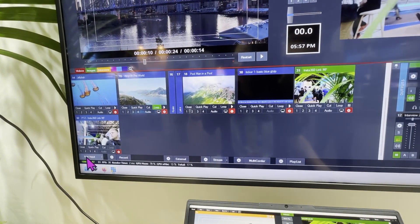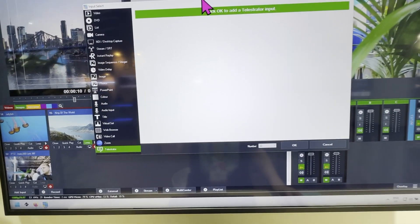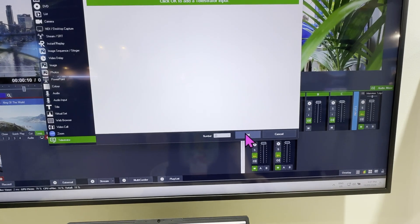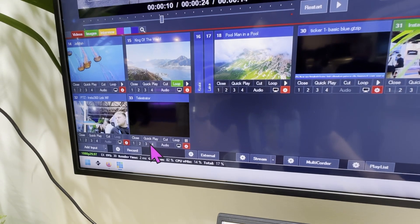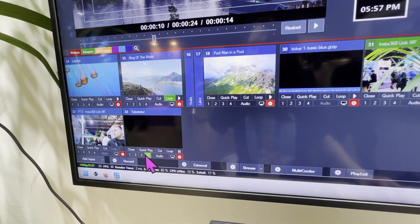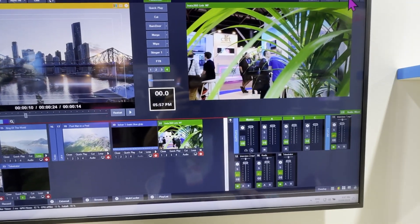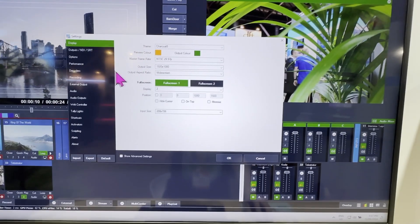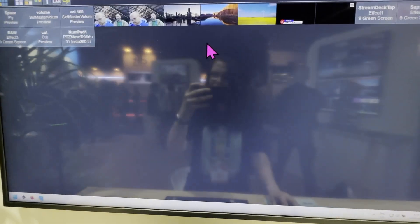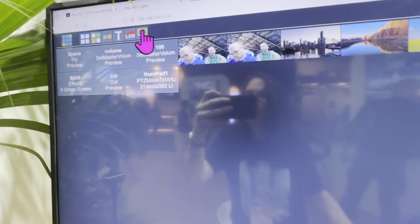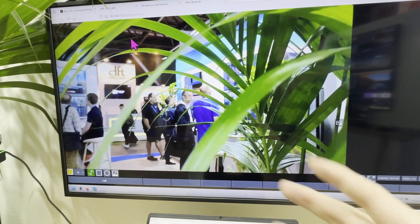To activate it, add an input and go to telestrator. Hit click here and now you'll see a telestrator icon right there. The only thing left to do is select the overlay, and now it's all active. Go back to the web setup, copy the URL by double-clicking it.